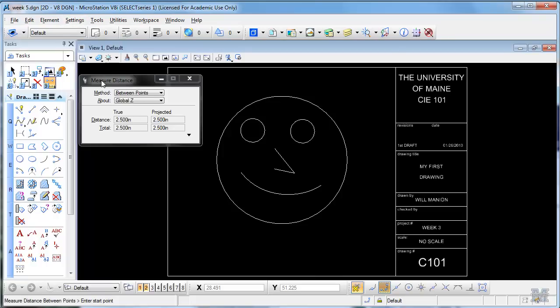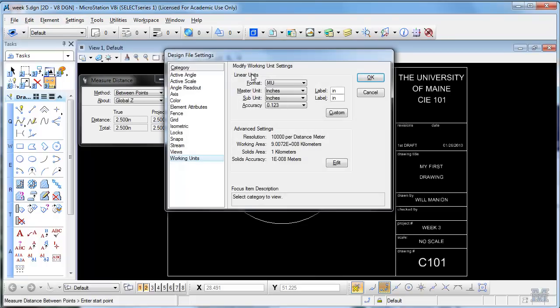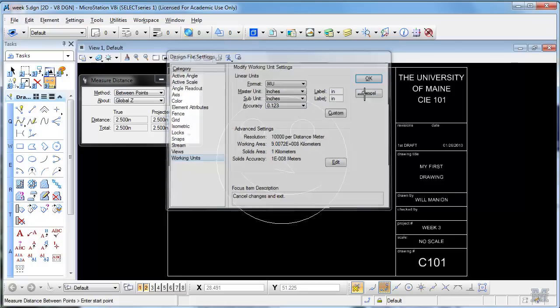Settings, Design File, Working Units. I used inches and inches, accuracy of three decimal places.